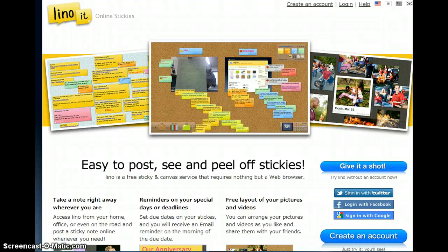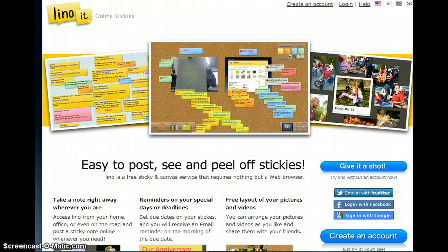You can use these stickies for management or for memos. You can attach files to your sticky notes, and you can also attach pictures and even videos.